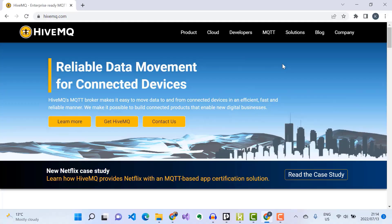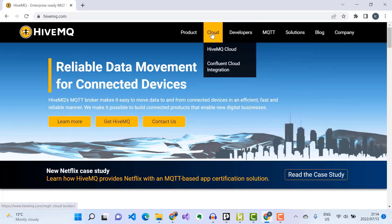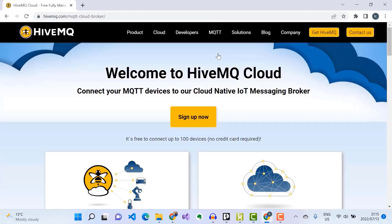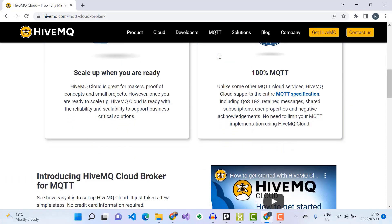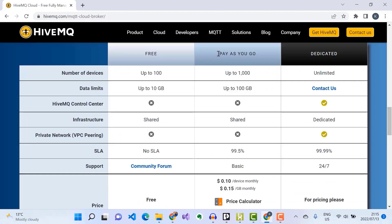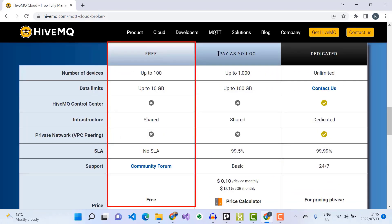Next I'm going to set up my HiveMQ MQTT broker on HiveMQ Cloud so that we can point our PLCnext Edge Gateway to this broker and start publishing Sparkplug messages to it. I've opened the HiveMQ website and I'll select Cloud on the menu, then click on HiveMQ Cloud. On the HiveMQ Cloud page I'll scroll down to the options table and sign up for the free version, which allows me to connect up to 100 devices.